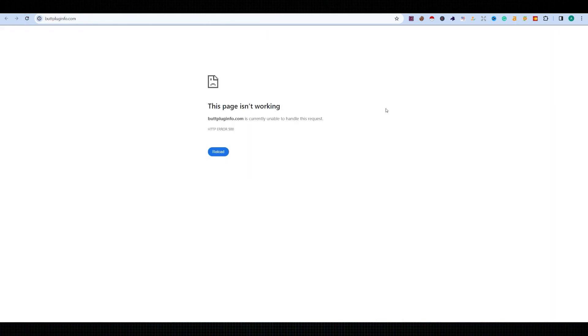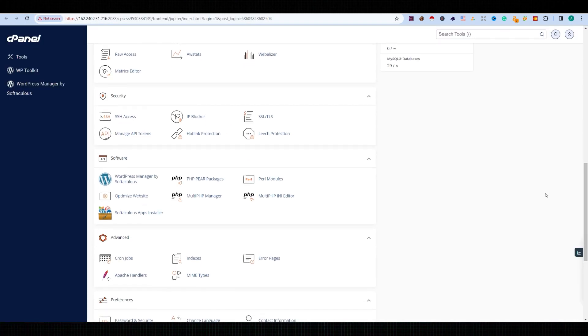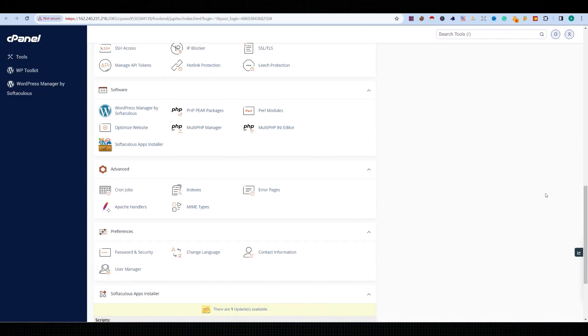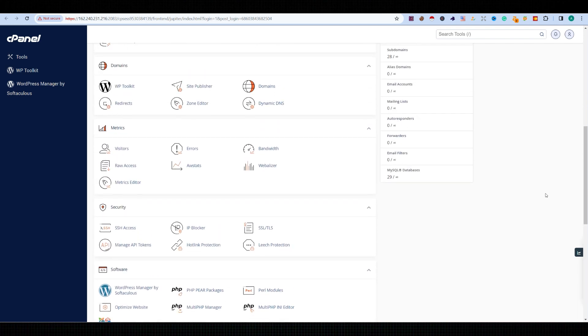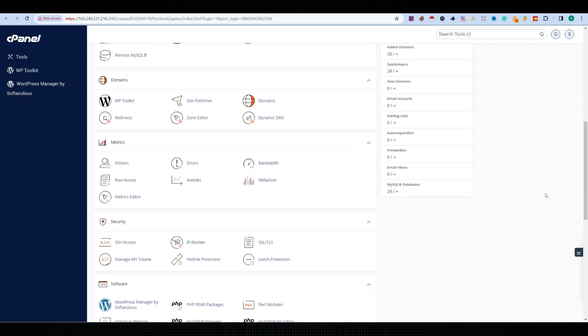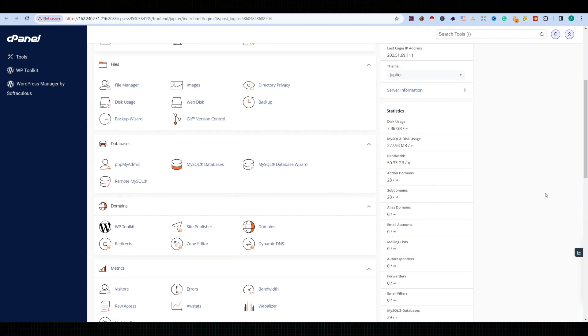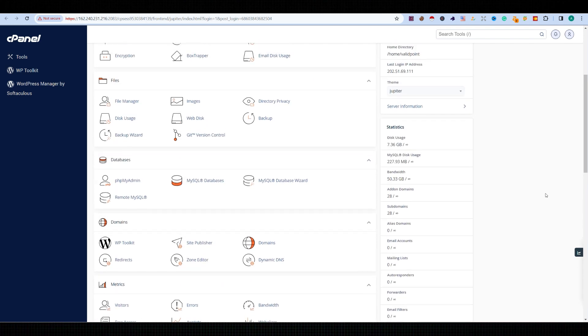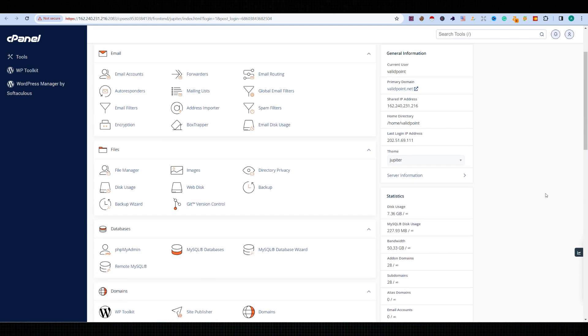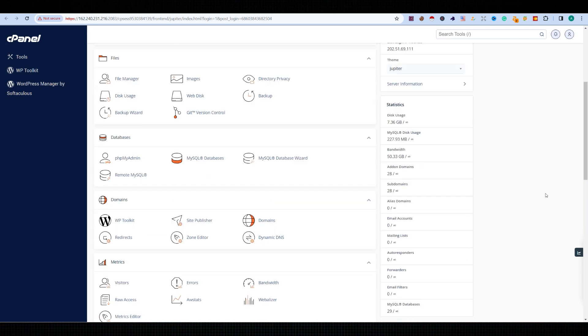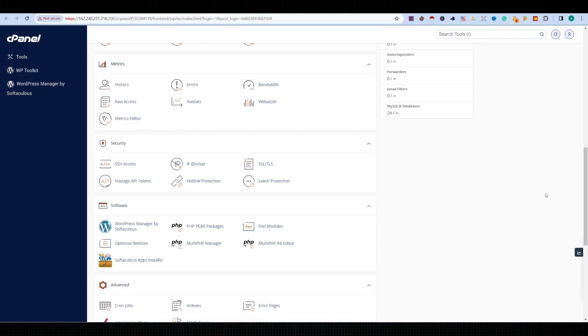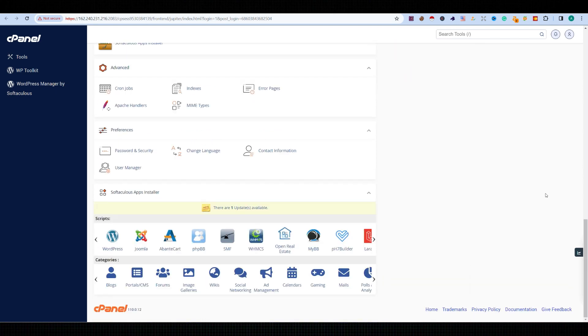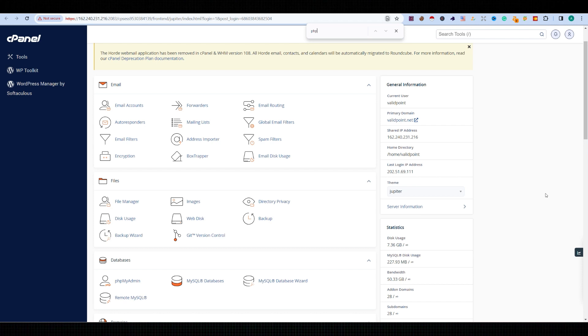lower version, it might cause some issues. So let's find the PHP version first. For a shortcut, I'm using Ctrl+F on Windows or Command+F on Mac. Now let's go for two options: Multi